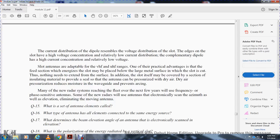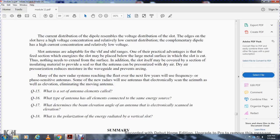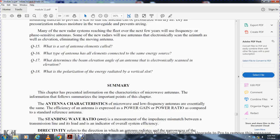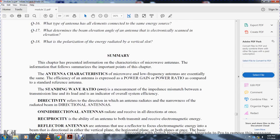New radar systems reaching the fleet over the next few years will use frequency or phase-sensitive antennas. Some of the new radars will use antennas that electrically scan in azimuth as well as elevation, ultimately eliminating the moving antenna. This concludes Chapter 3.